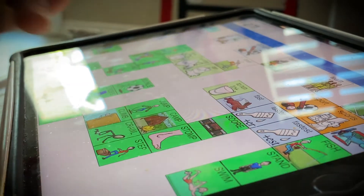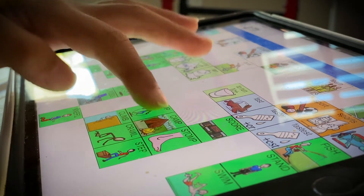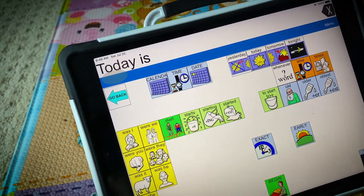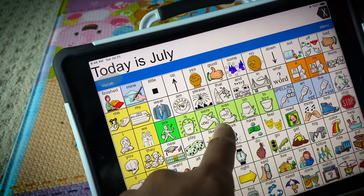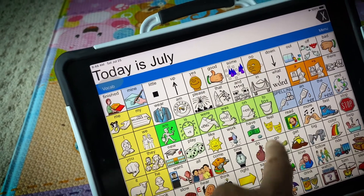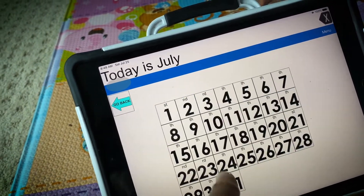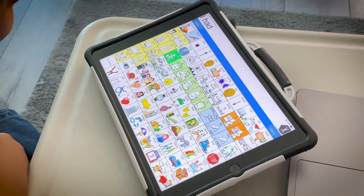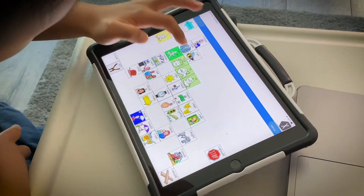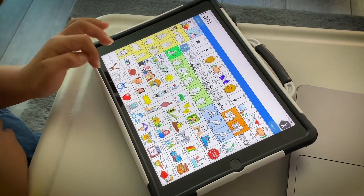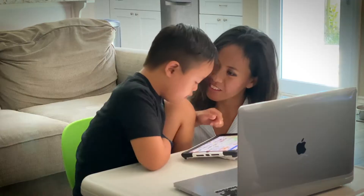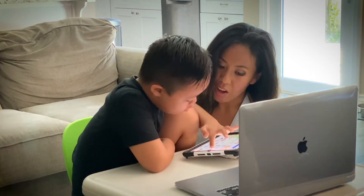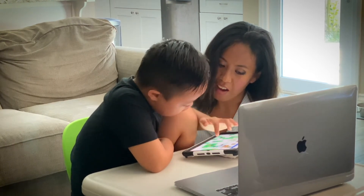If your child has an augmentative and alternative communication device, or AAC, be sure that you both use it during your talks. When you as the parent use the device, you will model words that are used in conversations. You do not have to use the device to say every word, but you should use it to say some of the words when you talk with your child. The AAC device can be used to expand on speech and to serve as an alternative to speech.